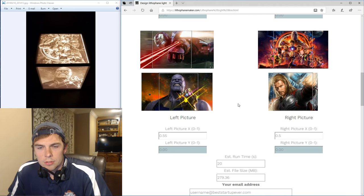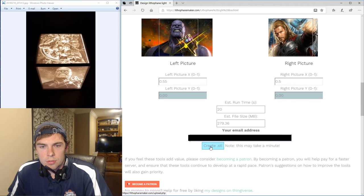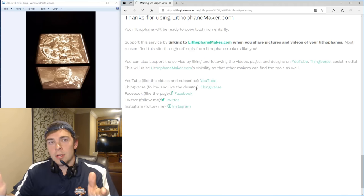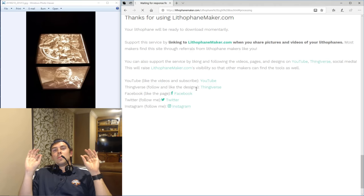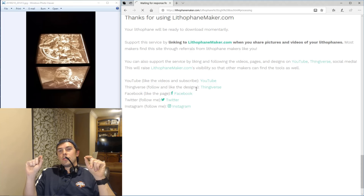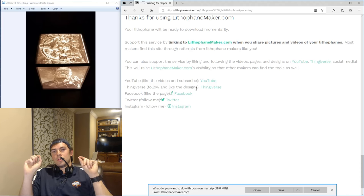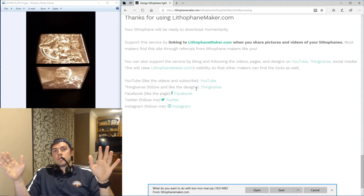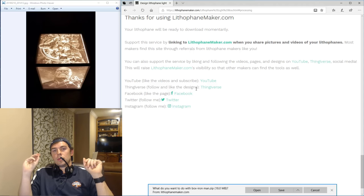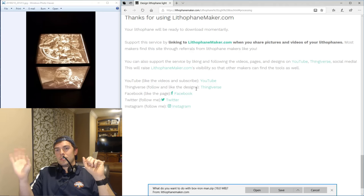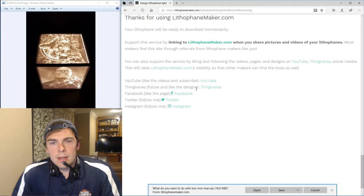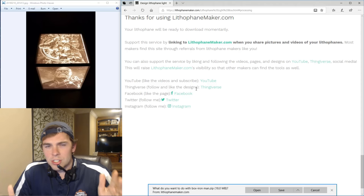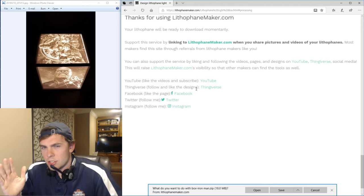So that looks good. And now you just create the STL and it takes you here to remind you that it would be great if you could link to lithophanemaker.com whenever you share pictures and videos of lithophanes made using the tool on social media or wherever you share these pictures or videos. And then on top of that, I've got a YouTube, I've got a Thingiverse, Facebook, Twitter, Instagram.